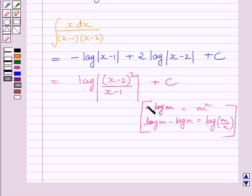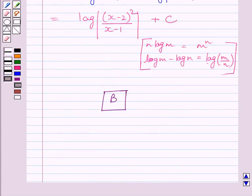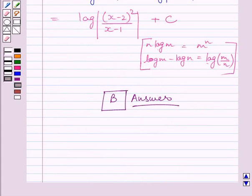This expression can be further written as log of (x minus 2) whole square upon (x minus 1) plus c, using the laws of logarithms. So our correct answer is (b). This is our required answer. This completes the session — hope you understood the solution. Take care and have a nice day.